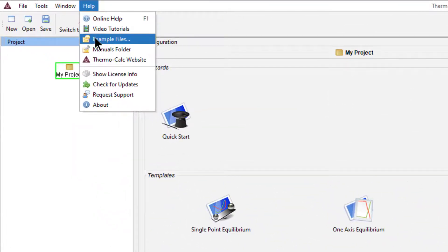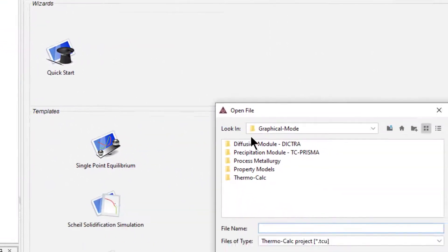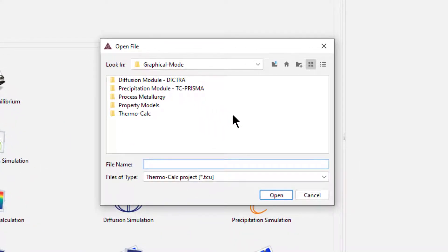From the Help menu, select Examples Files. A window will appear that includes folders for each of the modules in Thermo-Calc.